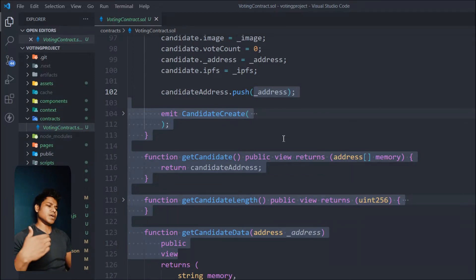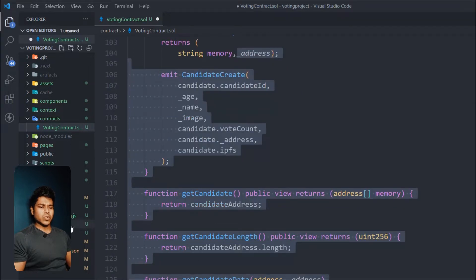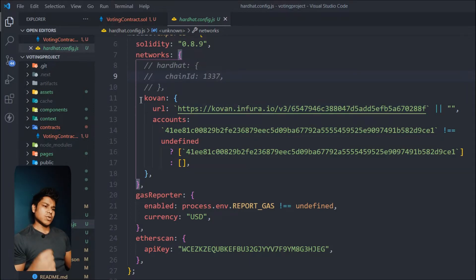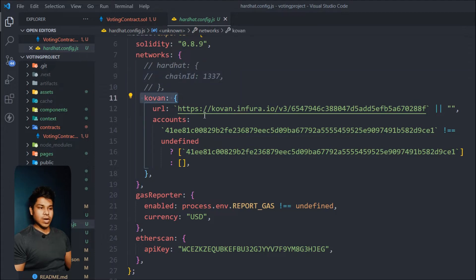The process is very similar and you can follow the same steps to verify on any network — it could be a Rinkeby or a mainnet. The very first thing you have to do is open up your Hardhat config file. You need to decide on which network you want to deploy and verify. Here I'm picking the Kovan test network, and here I have the RPC URL for the network.